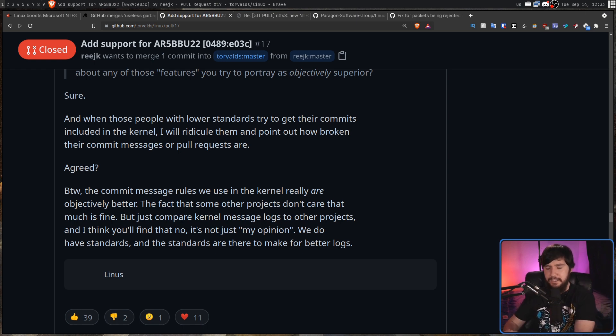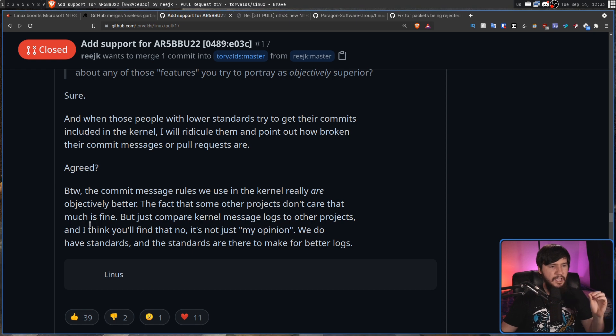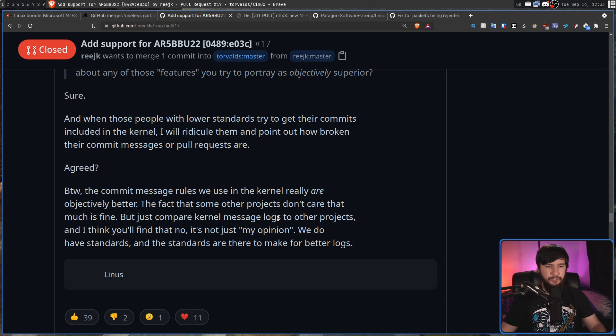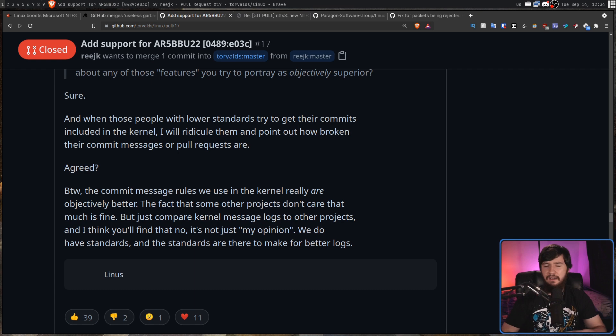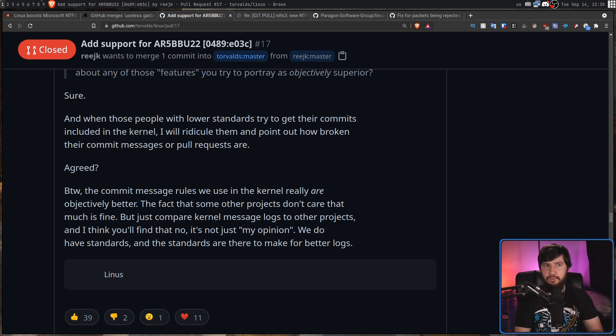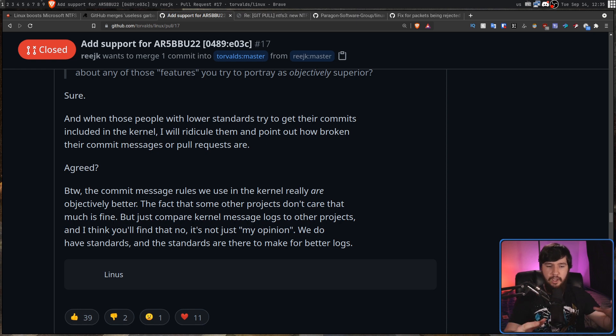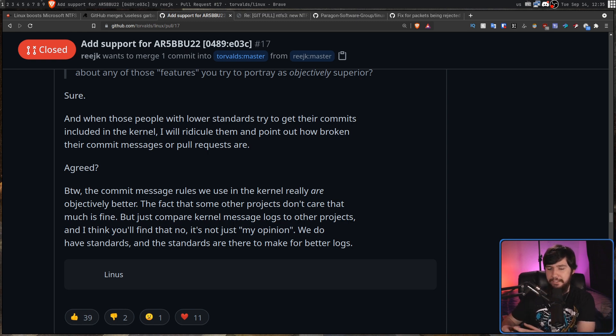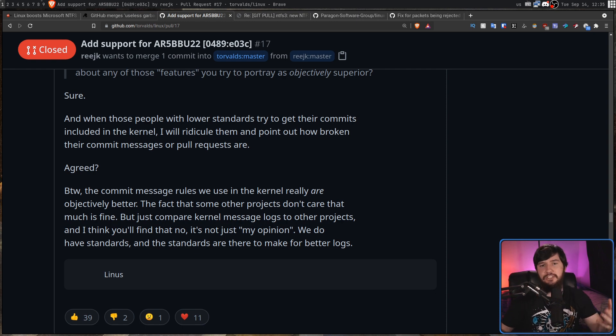And all of this basically circles back into Linus believing the Linux kernel workflow and the Linux kernel commit log are as good as they could possibly be and the commit log is the best commit log for any project out there. He says by the way the commit message rules we use in the kernel really are objectively better. The fact that some other projects don't care that much is fine but just compare the kernel message logs to other projects and I think that you'll find that no it's not just my opinion. We do have standards and the standards are there to make for better logs. Now I'm really in no position to argue that not being the case but when you're dealing with thousands of commits every single day having some form of rule system is very important. It lets you filter out the nonsense and just focus on the people who are actually taking the project seriously and sure some of the people taking it seriously might still be trolling but it at least gives you a baseline to actually work from.